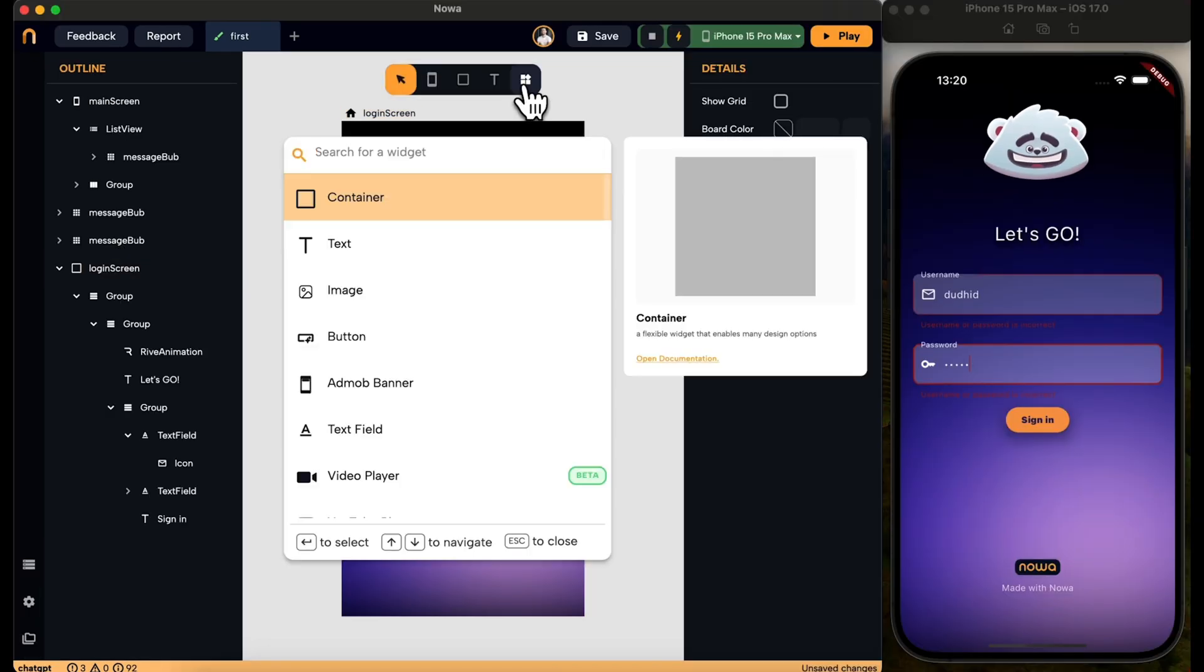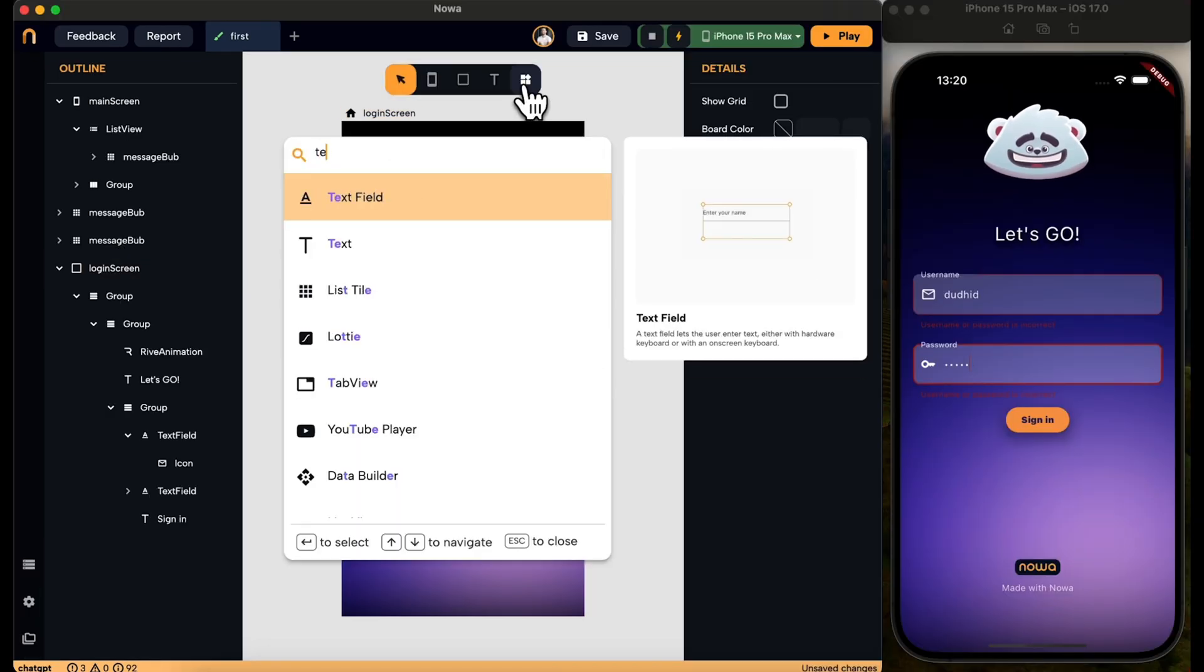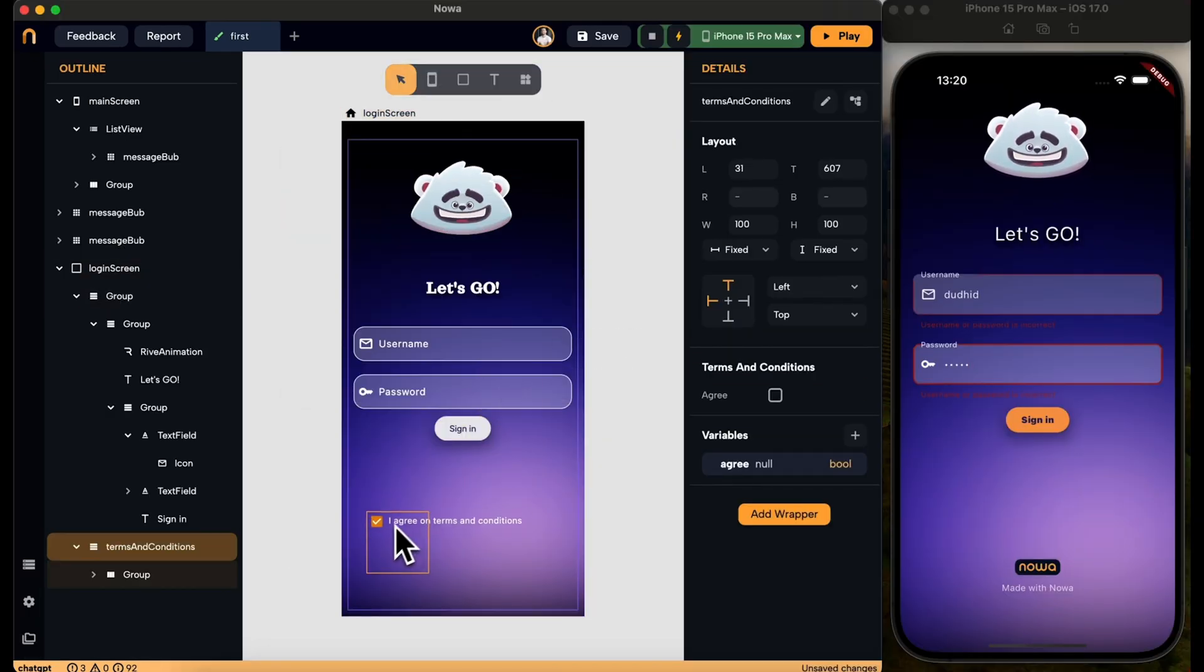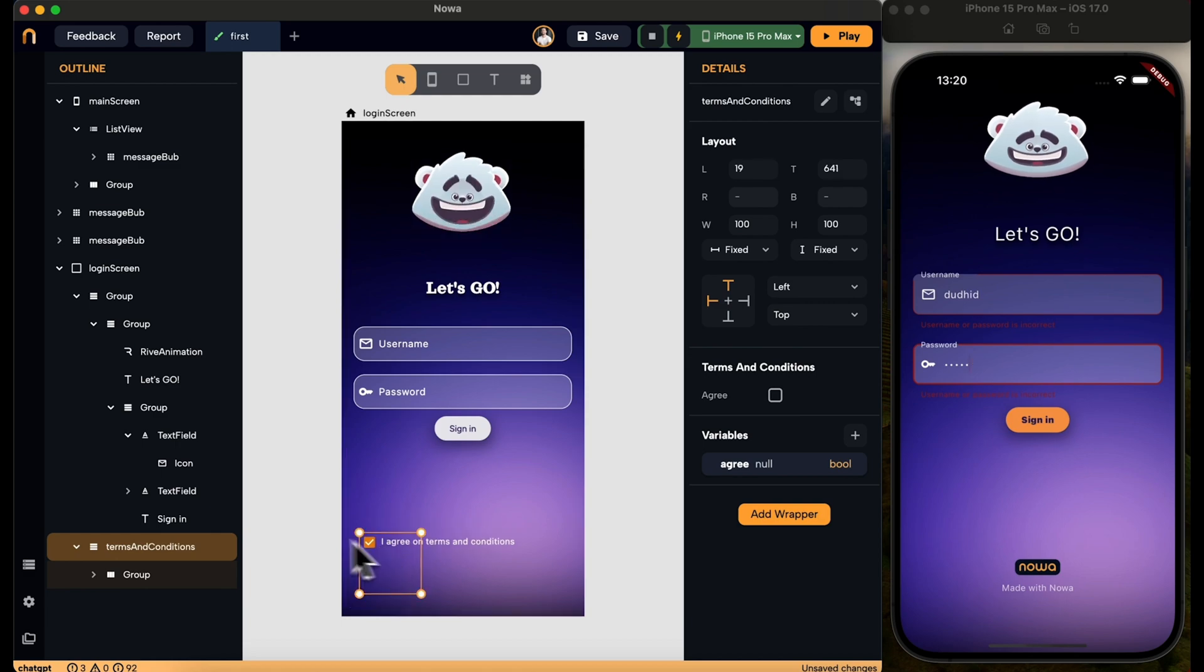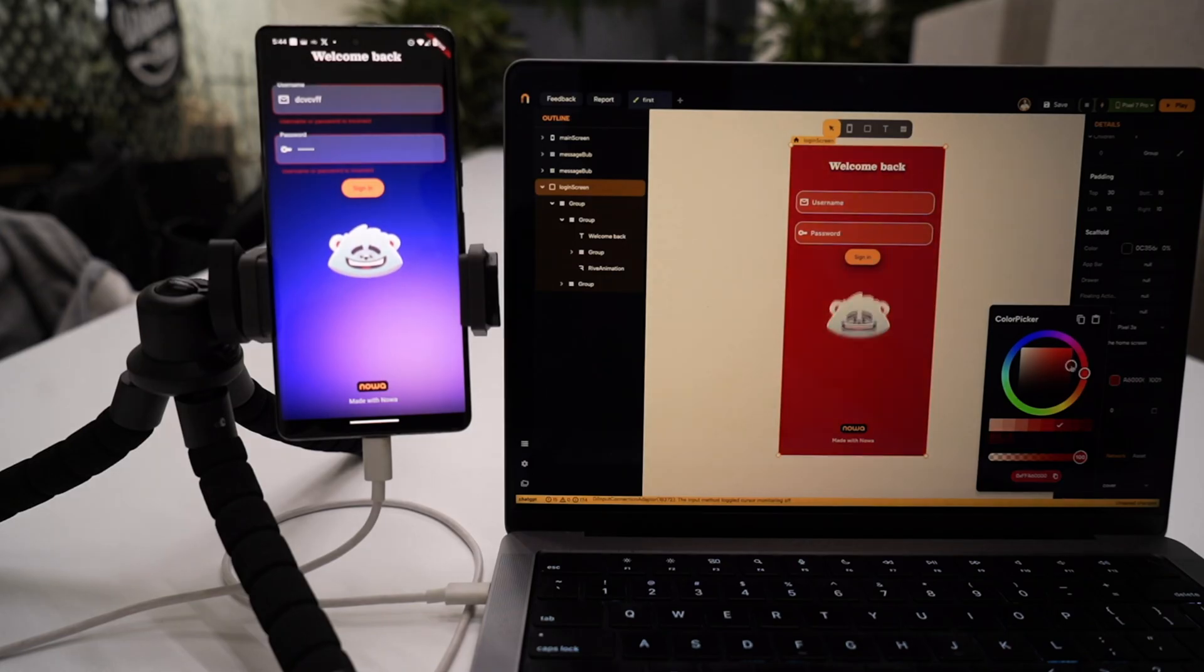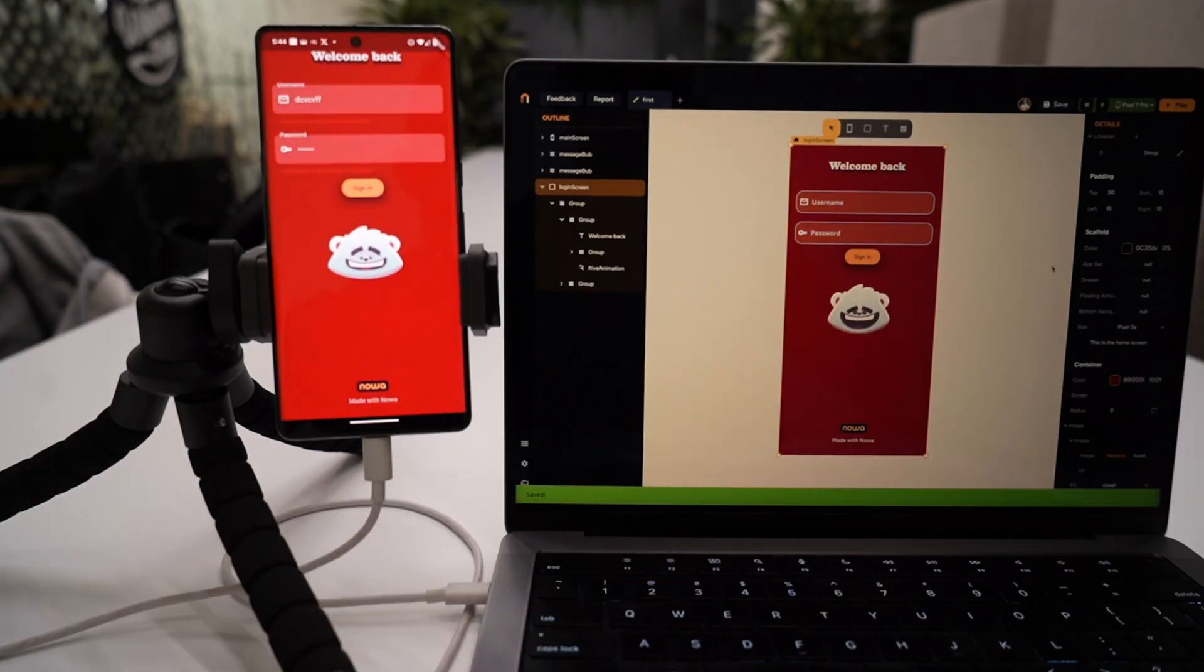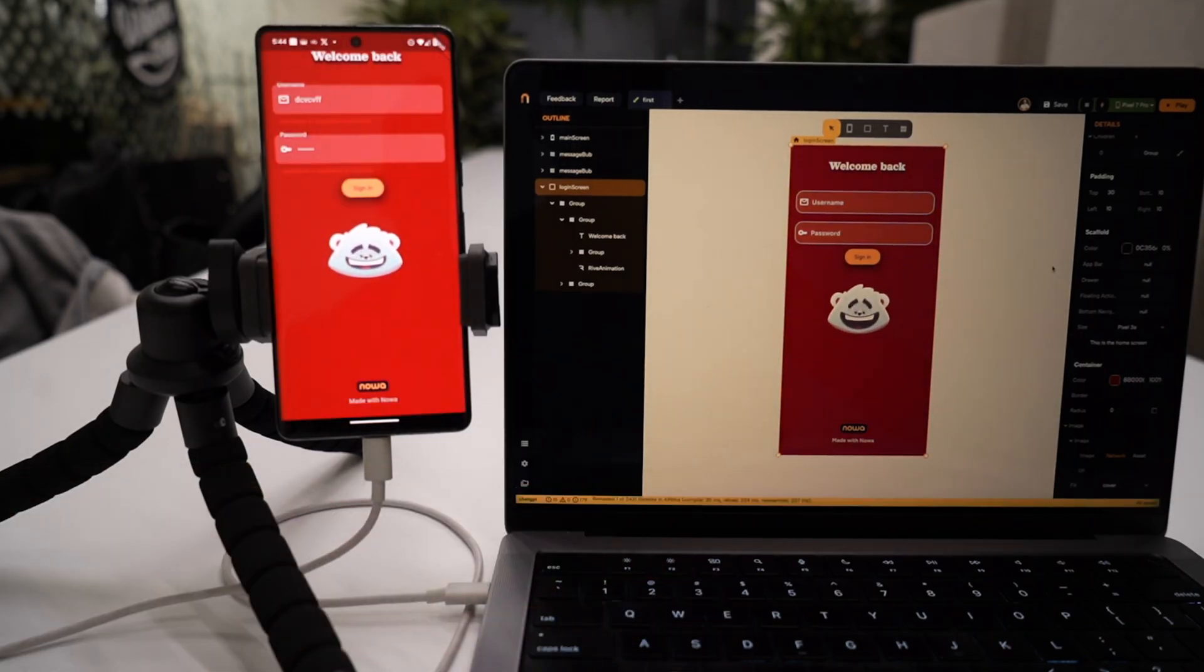You can also build your app and run it live with the official Android and iPhone emulators, or by using your actual smartphone. And with the hot reload feature right at your fingertips, you'll be able to see updates in real time.